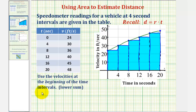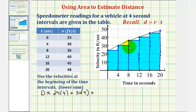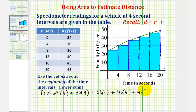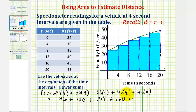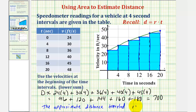The approximation for the distance traveled using the velocities at the beginning of each time interval is: 24 times four, plus 30 times four, plus 36 times four, plus 40 times four, plus 45 times four. This gives us 96 plus 120 plus 144 plus 160 plus 180, which equals 700. So the approximate distance traveled is 700 feet.